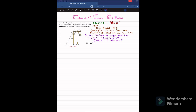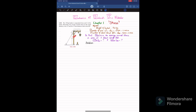Welcome back. In this video we are going to solve Problem 1-43 taken from Chapter 1, Stress, from the book Mechanics of Materials by RC Hibbeler. The statement is: the 150 kg bucket is suspended from E of the frame. Determine the average normal stress in a 6 millimeter diameter wire CF and a 15 millimeter diameter short strut BD.